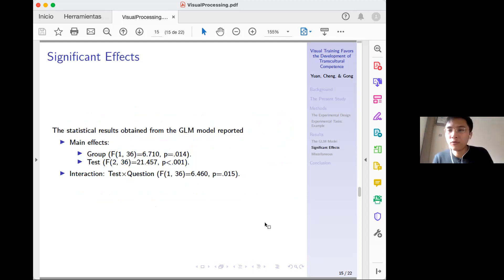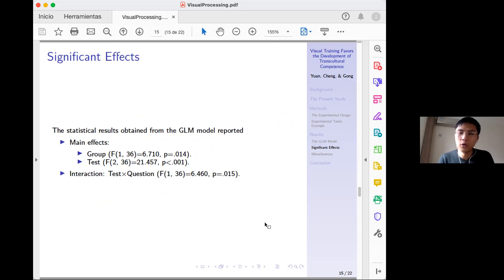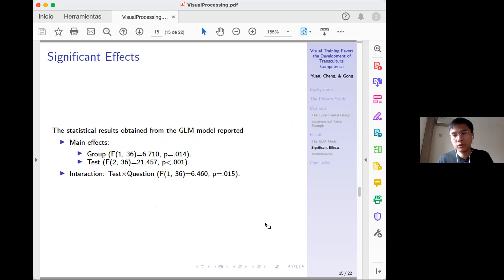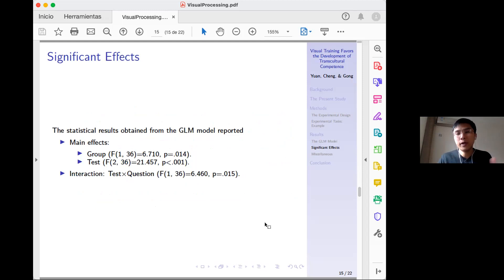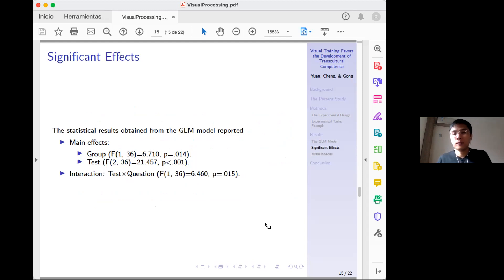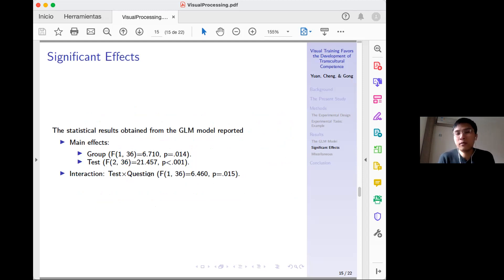Surprisingly, we found three significant effects: first, a significant difference between the experiment group and the control group, meaning video versus audio matters; second, a significant effect of test — pre-test, post-test, and recall test; and third, a significant two-way interaction between test and question type.